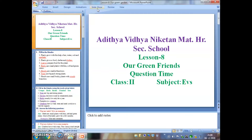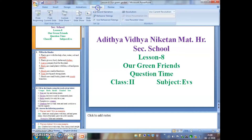Good morning children. Today we are going to learn Lesson 8: Our Green Gardens — Question Time.